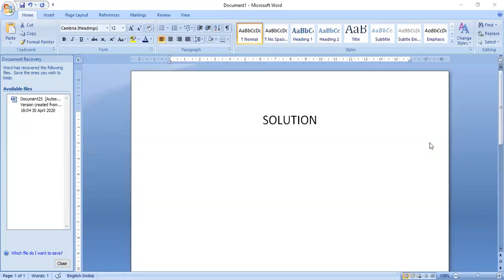Hello friends. Today we will be discussing the second part of the chapter on solution. In this chapter we will be discussing what is an emulsion, the solution of small ions, molecules and macromolecules in water, solubility of solids and gases, and we will also be going through the solubility curve.